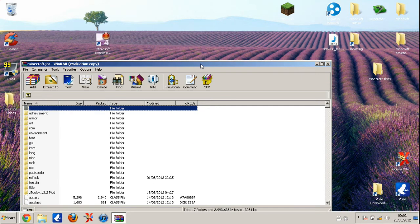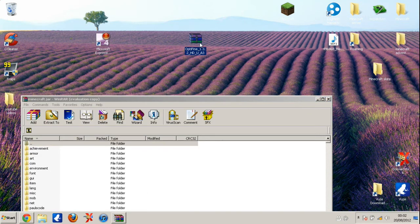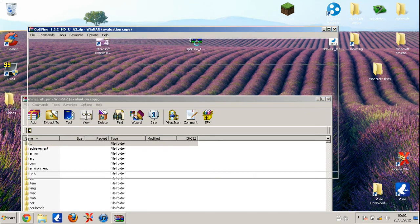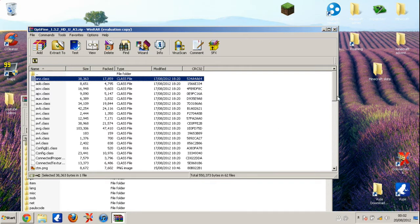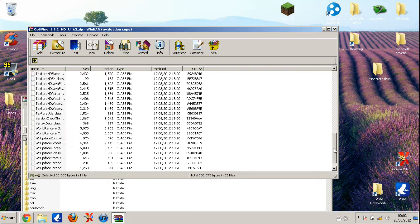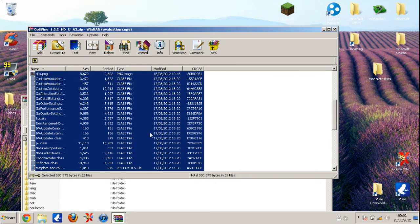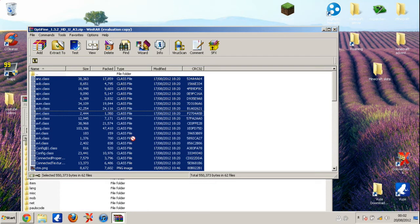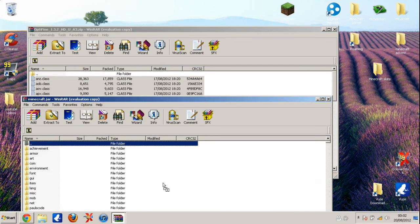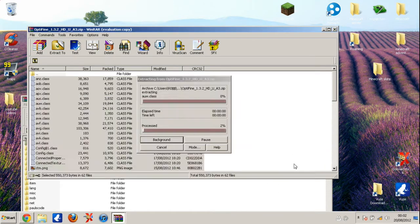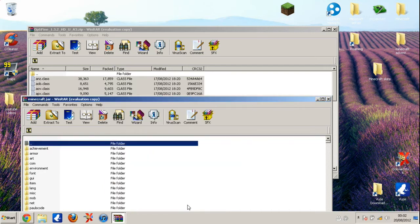Once you've deleted it, open the Optifine and click on the first one, hold shift, and go down to the bottom and click on it. You've highlighted everything except for this top folder. Once you've highlighted it, drag it into your minecraft WinRAR folder and put it in this open space over here. Just drop it there and then this will come up and you click OK.